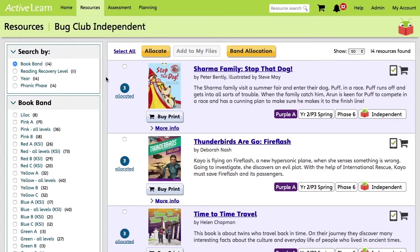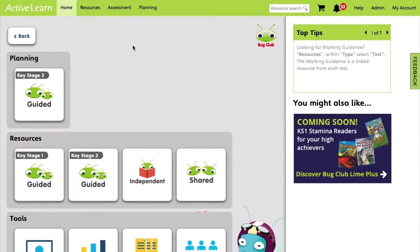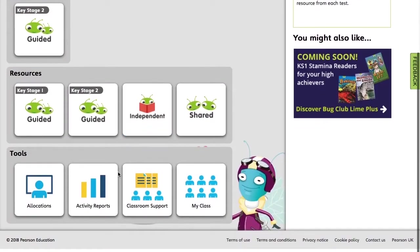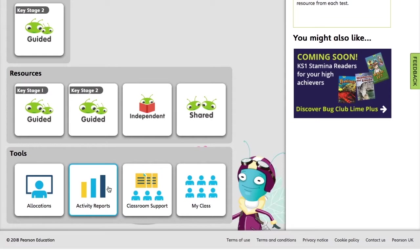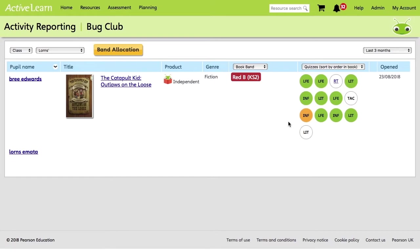So to see how your pupils are progressing with your allocations, we're going to go to Home, Bug Club New, and this time we're going to go to Activity Reports. So from here, we're going to go to the class that we were just looking at, and a list of pupils will appear. It will display which book they're currently reading and their completion progress of the embedded quizzes on the right-hand side here.